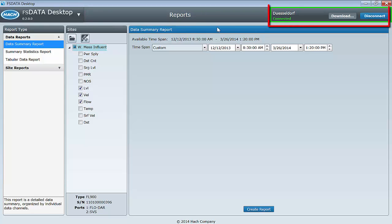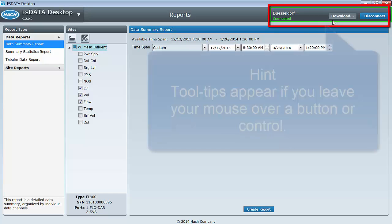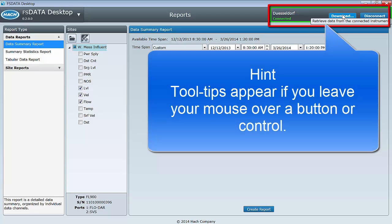The Connection Status Connect and Download bar on the far right of the taskbar allow you to connect or disconnect to an instrument, download data, and view your connection status.